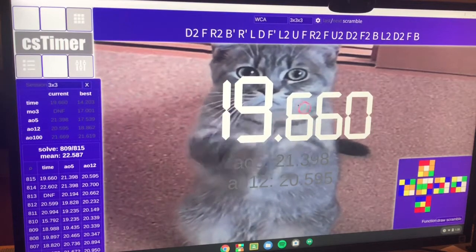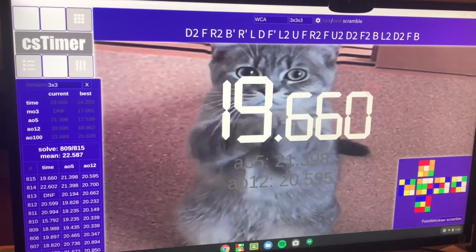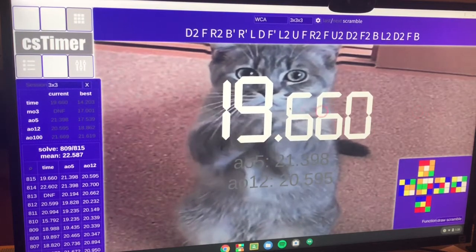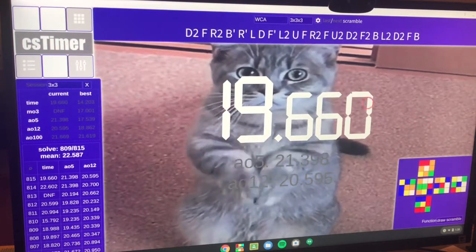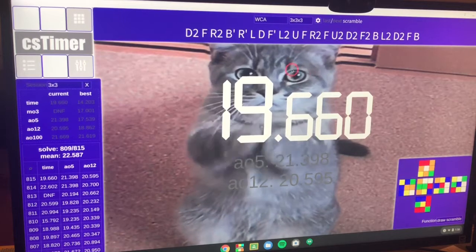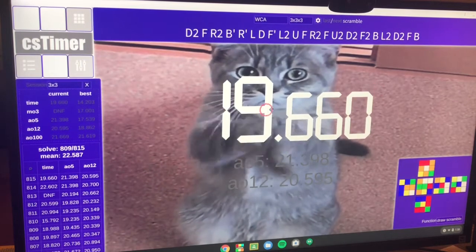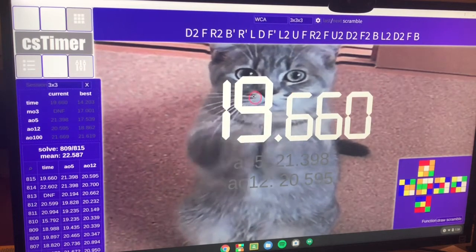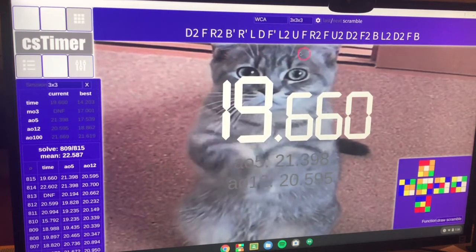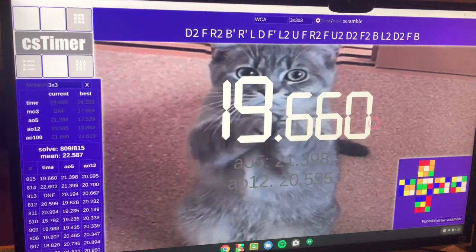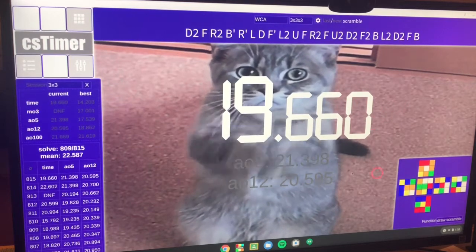So now you can have a lot of fun with this. You can like have different images like this cat or like a galaxy like I had before. But you can really mess around with this and really have a lot of fun with this.